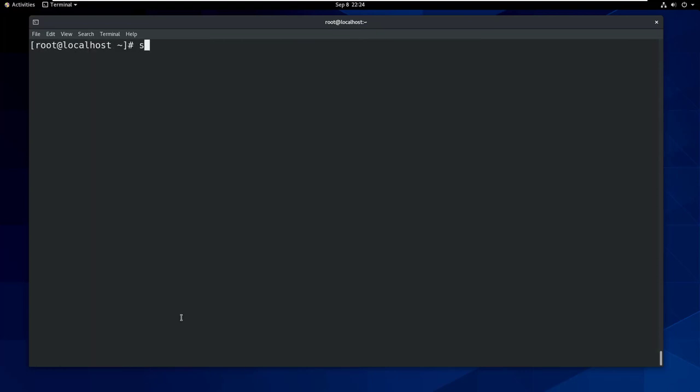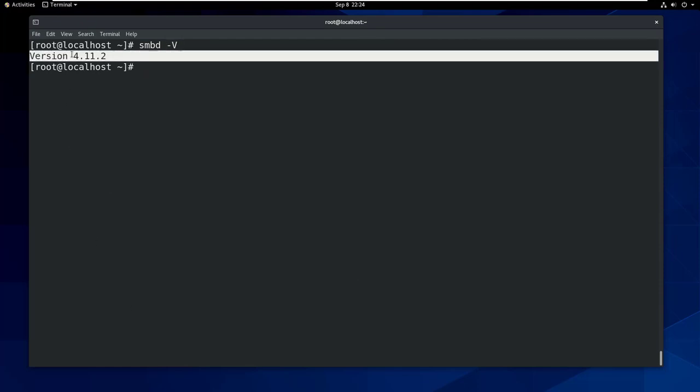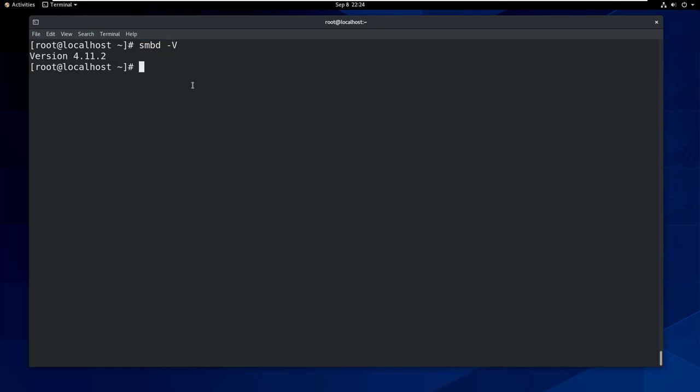Now if you run smbd -V, you can see the current Samba version is 4.11.2.